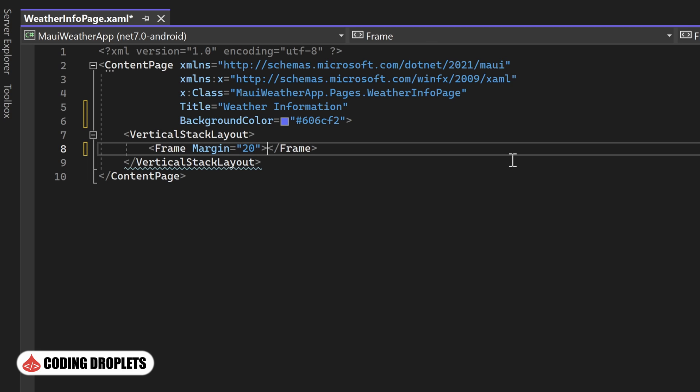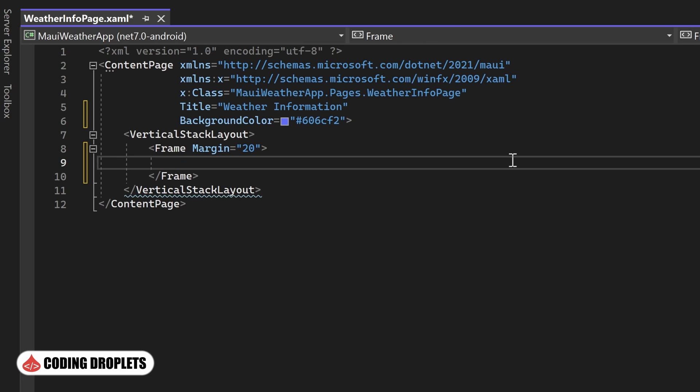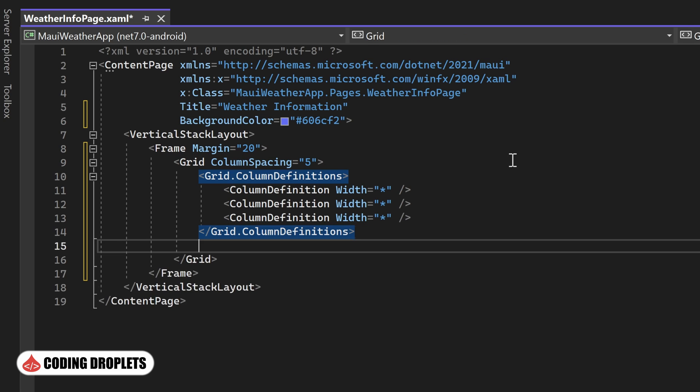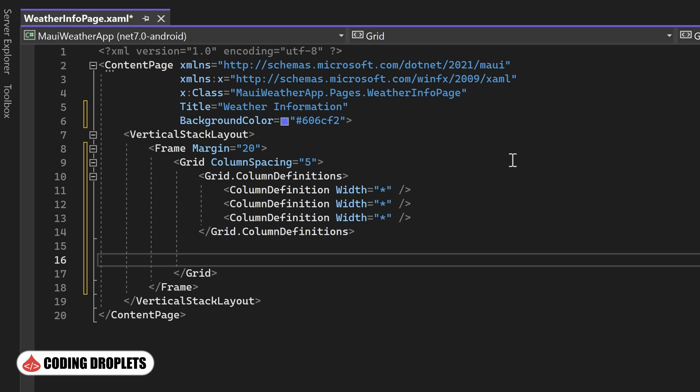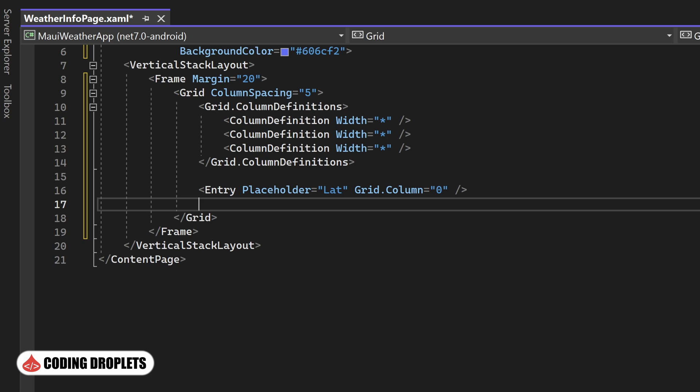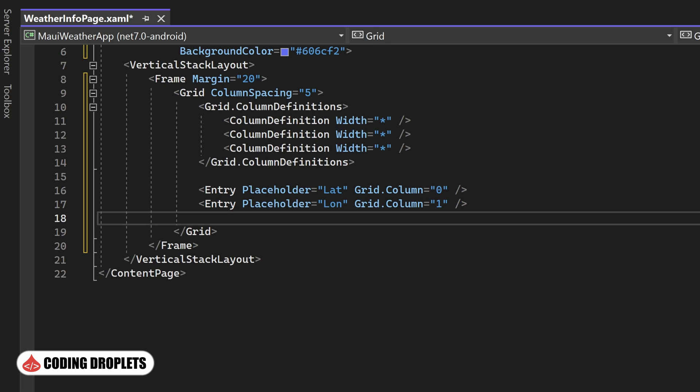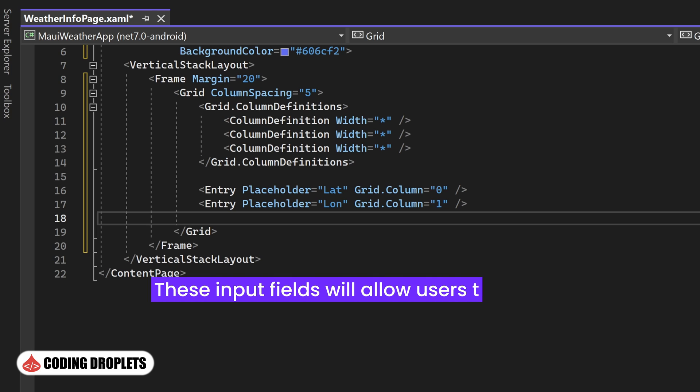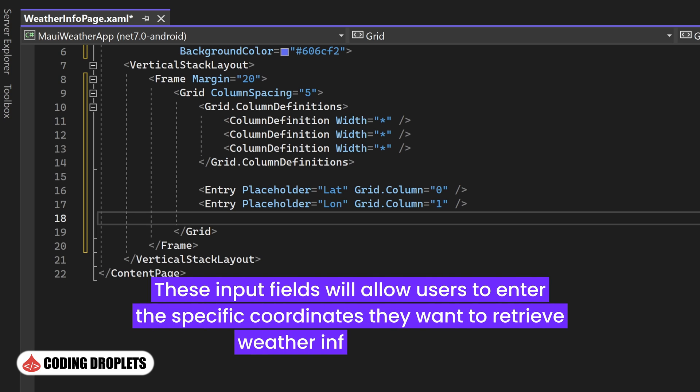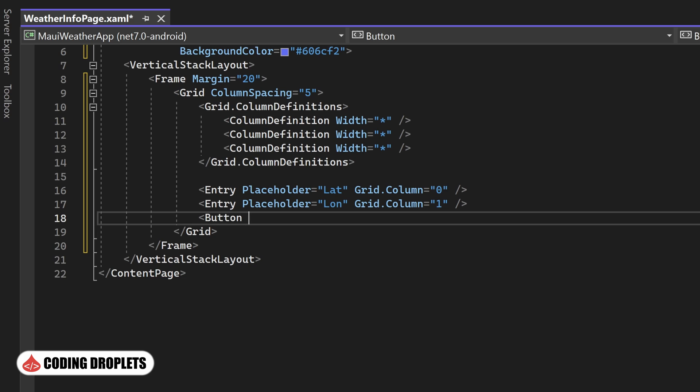Next, we'll focus on the User Input section. We'll place entry fields inside a frame for the user to enter the coordinates. To ensure proper alignment, we'll utilize the grid control. Inside the grid, we'll add an entry field for latitude and another one for longitude. These input fields will allow users to enter the specific coordinates they want to retrieve weather information for.